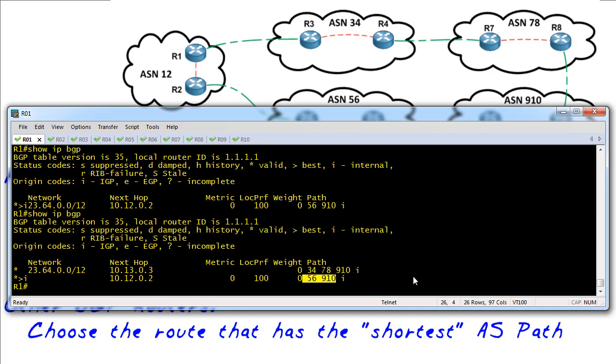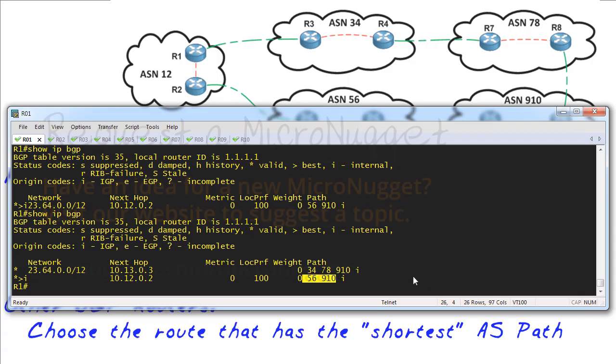And that, my friends, is how BGP chooses its best path for a route. I hope this has been informative for you, and I'd like to thank you for viewing.